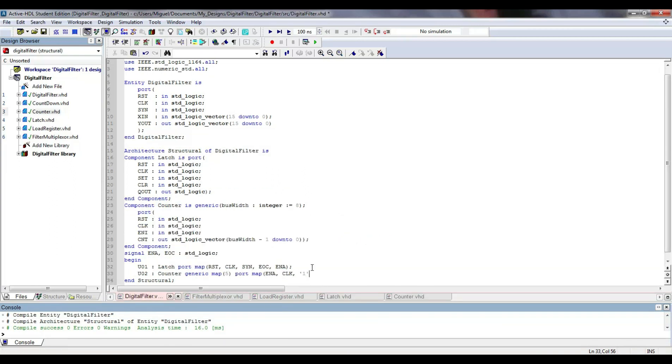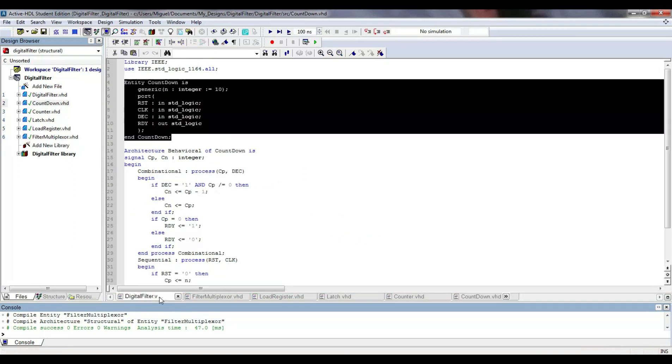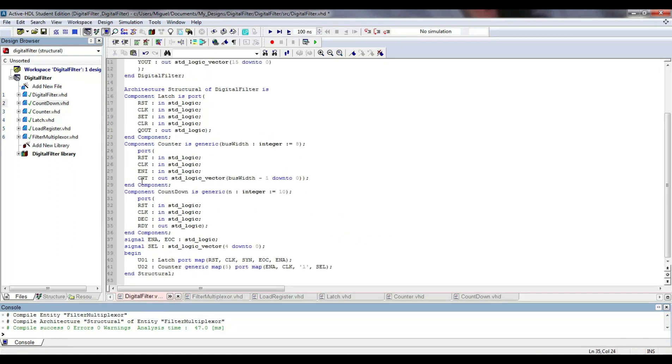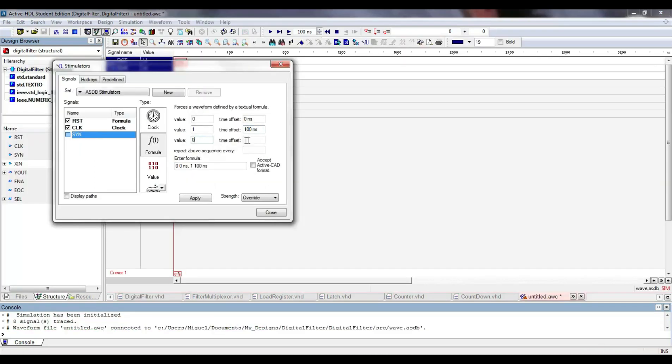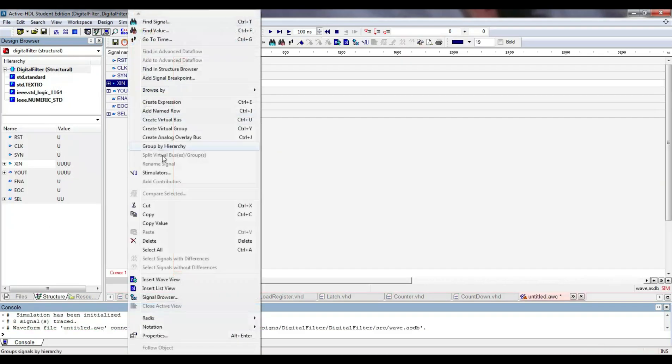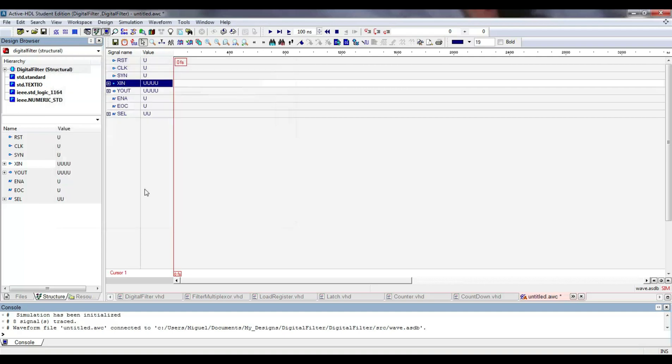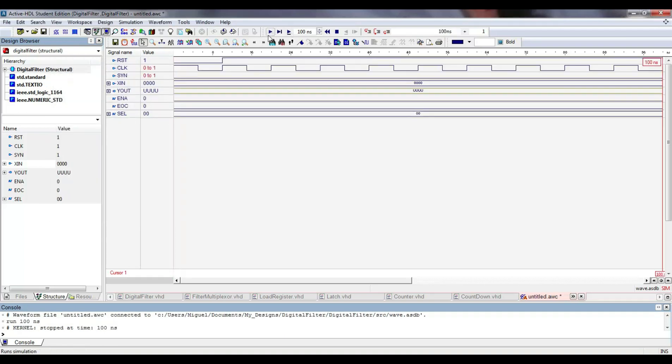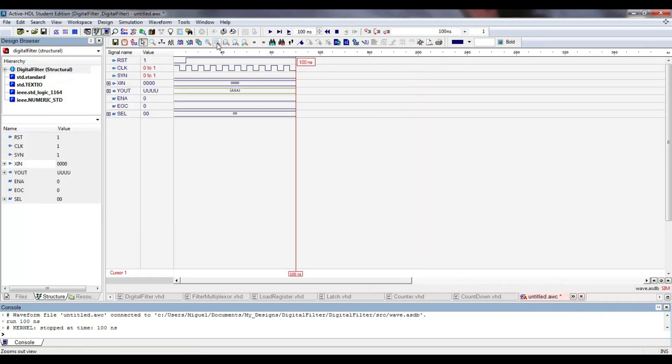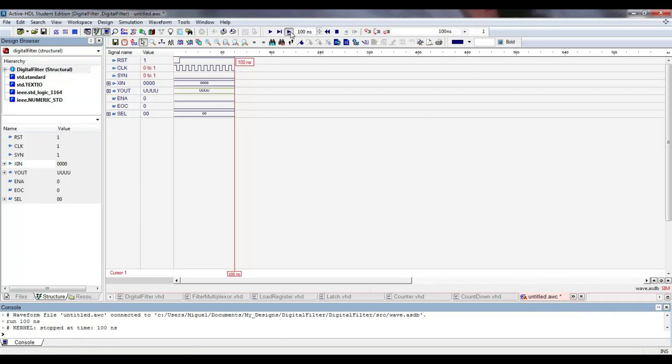Now, I include the latch, counter, and countdown module to the top-level. We can simulate only these three components to verify that once the circuit starts, the counter changes its value, and when it reaches its maximum, the circuit is deactivated automatically.